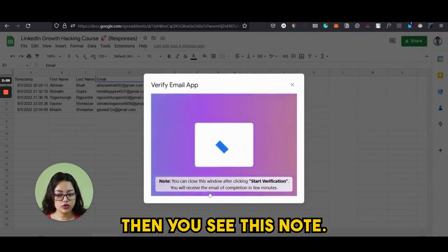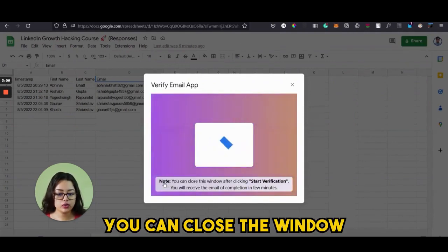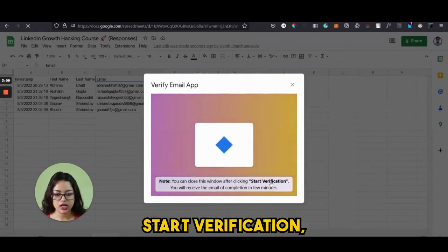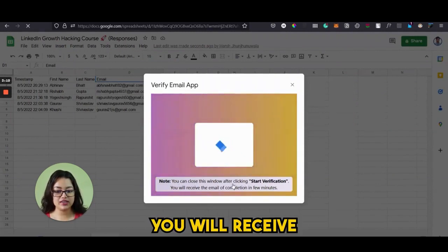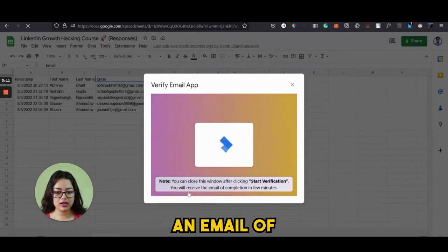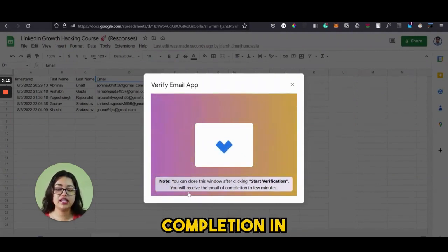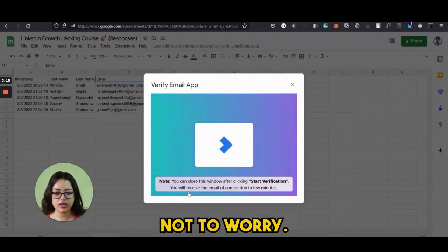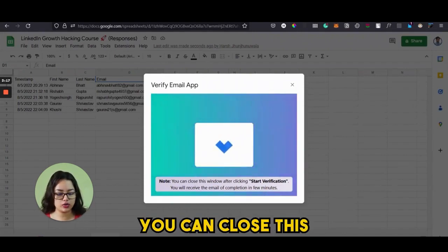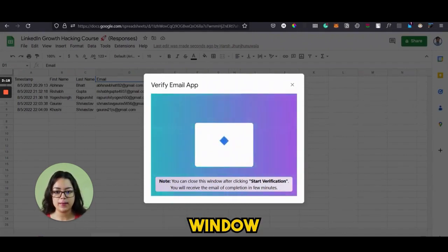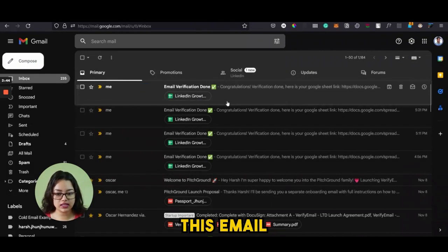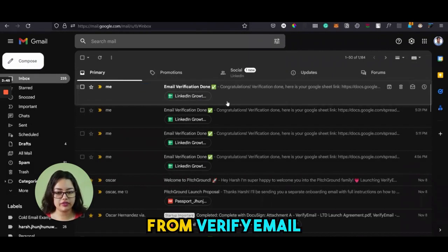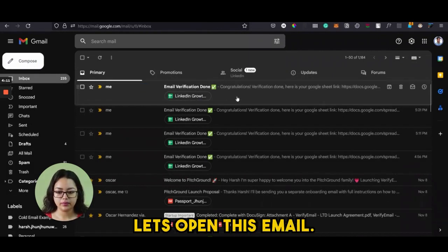You will see a note: you can close the window after clicking Start Verification. You will receive an email confirmation of completion in a few minutes. So you don't need to worry — you can close this window, and after a few minutes you will receive this email from Verify Email. Let's open this email.